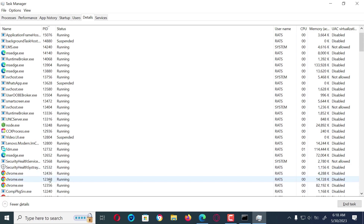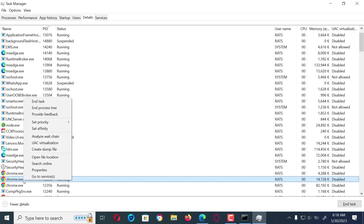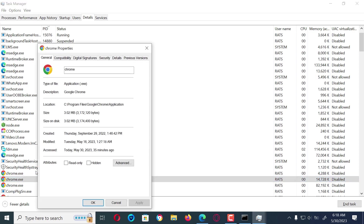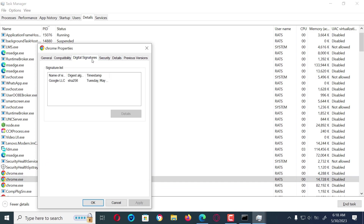Then right-click on the desired entity and select Properties. Now go over to Digital Signatures and check if it has a digital signature. This cannot completely tell you that you are safe — ensure to install antivirus software on your PC for extra added security.